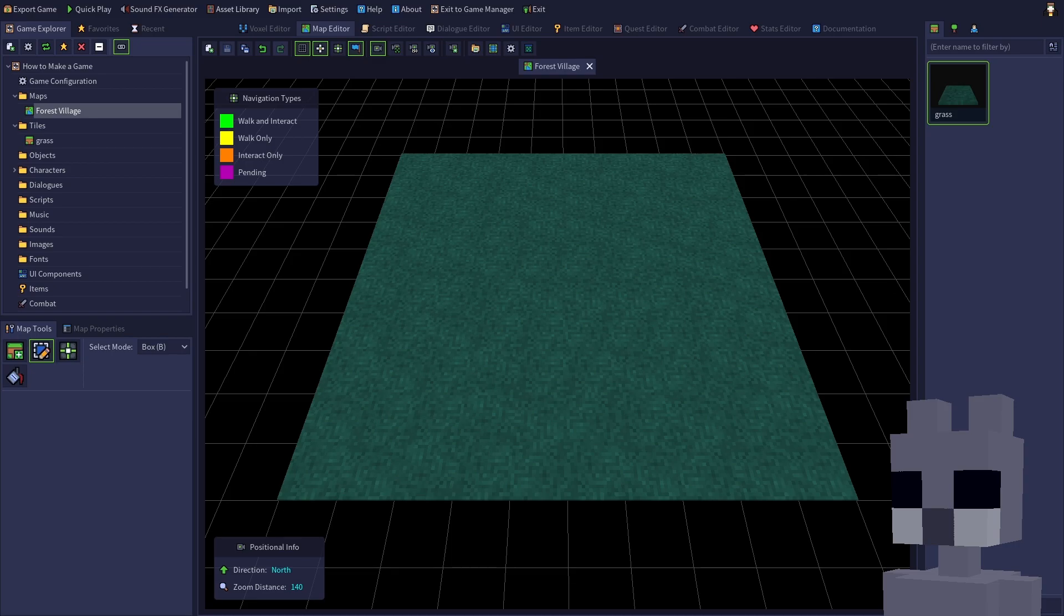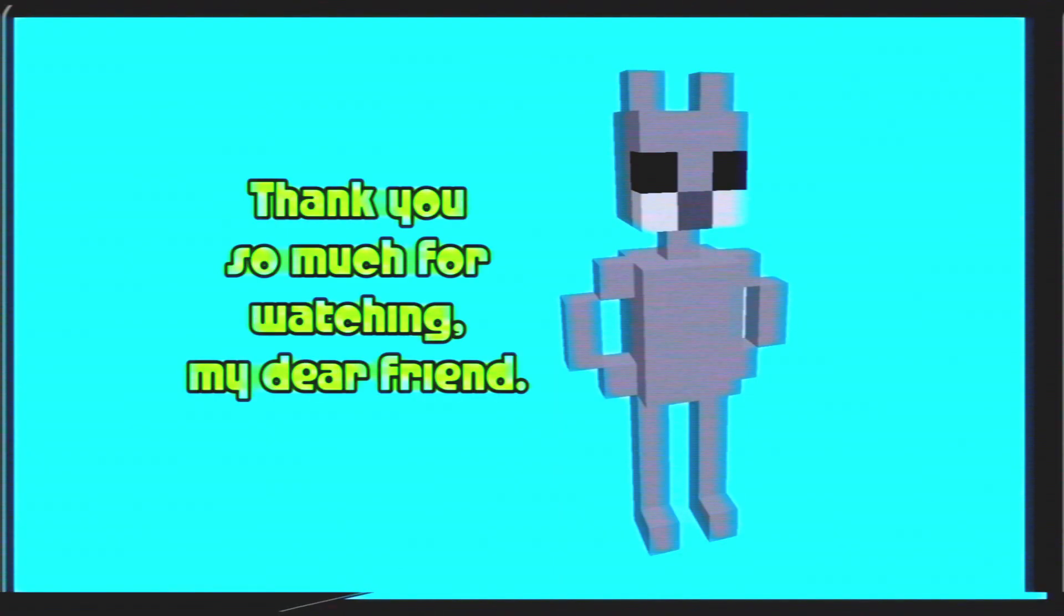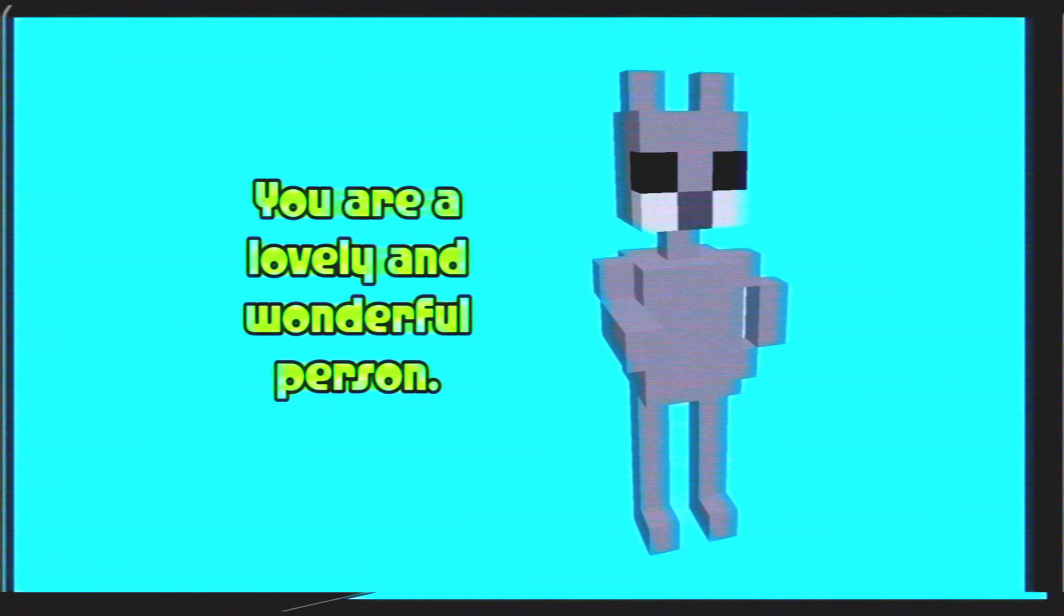Congratulations, you've created your first tile and map. We'll soon be exploring our new world. Thank you so much for watching, my dear friend. You are a lovely and wonderful person.